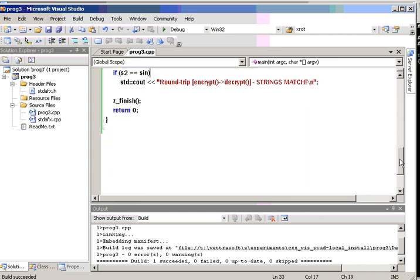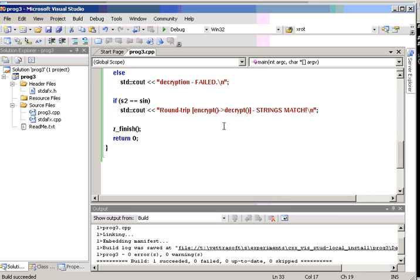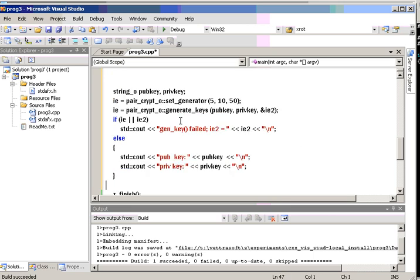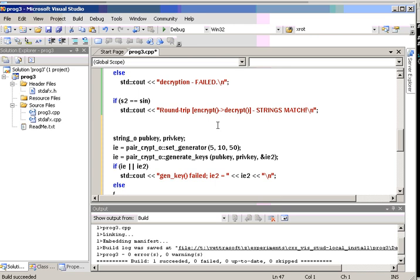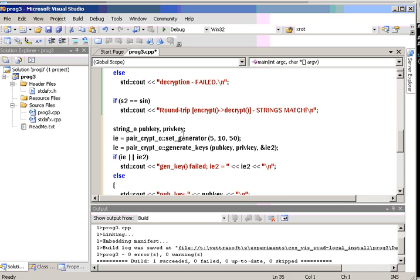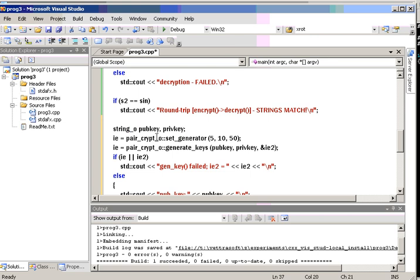encrypt, decrypt section. See, now what I'm doing, I'm setting up two string objects, pub key and prive key. And you'll notice that there's two static functions that we're calling, set generator and generate keys. Generate keys will write the output to pub key and prive key. Those are references and they're output variables.